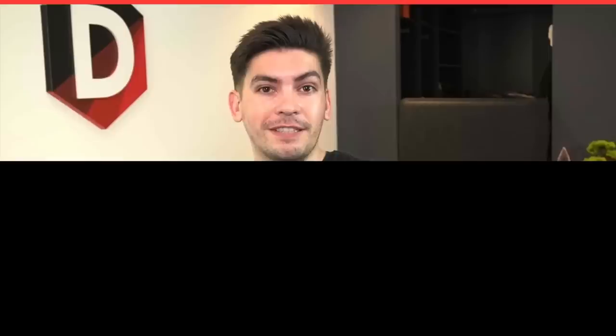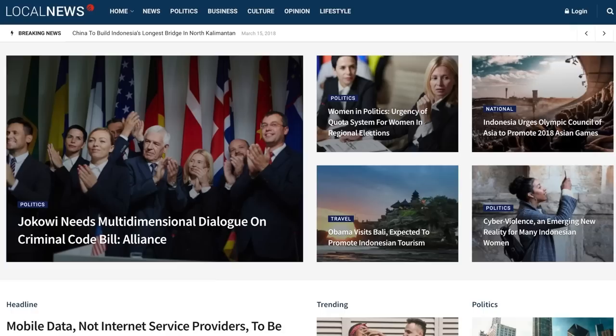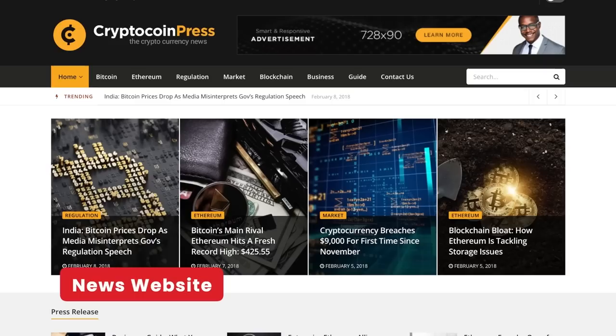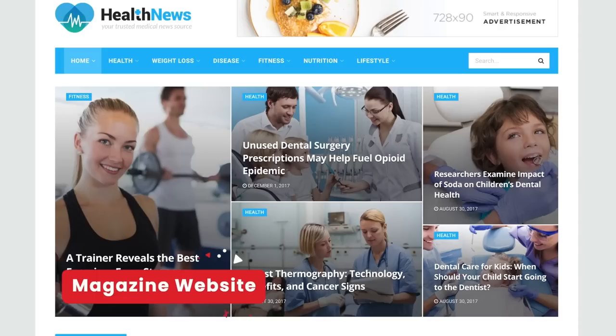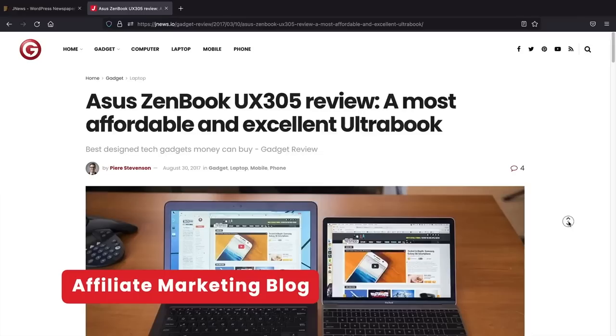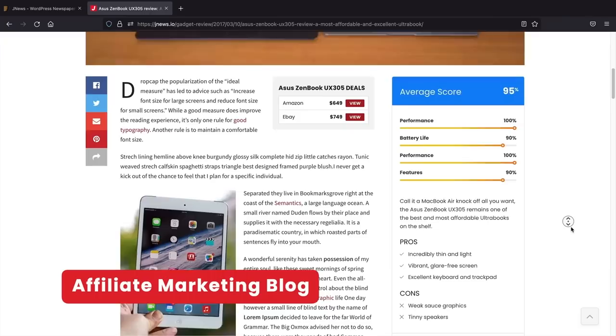Before we begin, let me explain what type of blogs you can create with this tutorial. Number one, a general blog — you can blog about yourself or your passions like cooking or fashion. Number two, a newspaper blog where you can report on news or current events for any niche. Number three, a magazine website where you publish niche-related content. And number four, an affiliate marketing blog that promotes and reviews other companies' products using affiliate links, earning you a commission if someone buys through your blog.